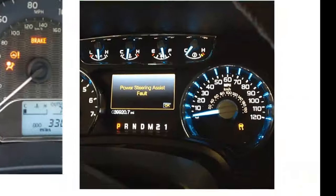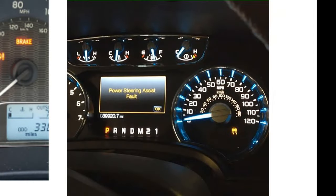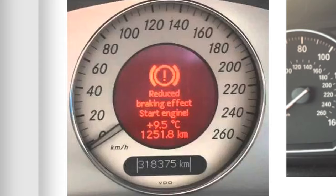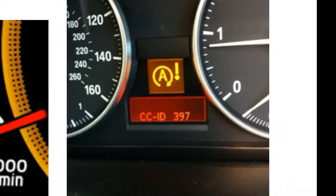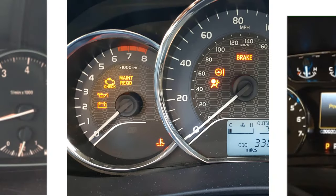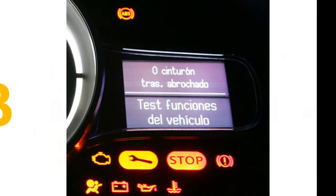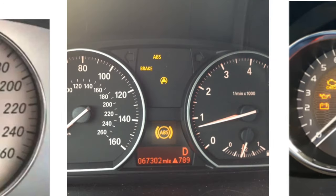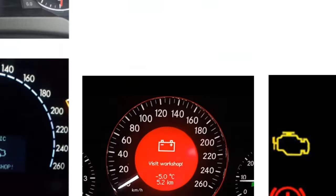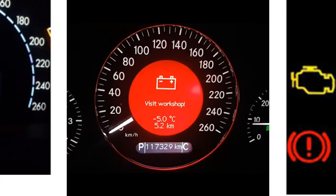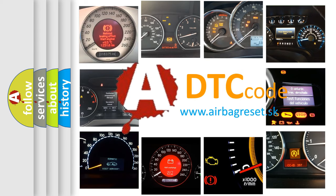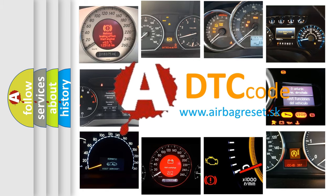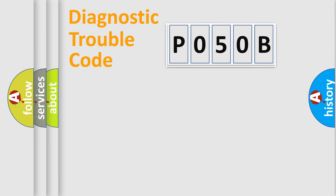Welcome to this video. Are you interested in why your vehicle diagnosis displays P050B? How is the error code interpreted by the vehicle? What does P050B mean, or how to correct this fault? Today we will find answers to these questions together. Let's do this.